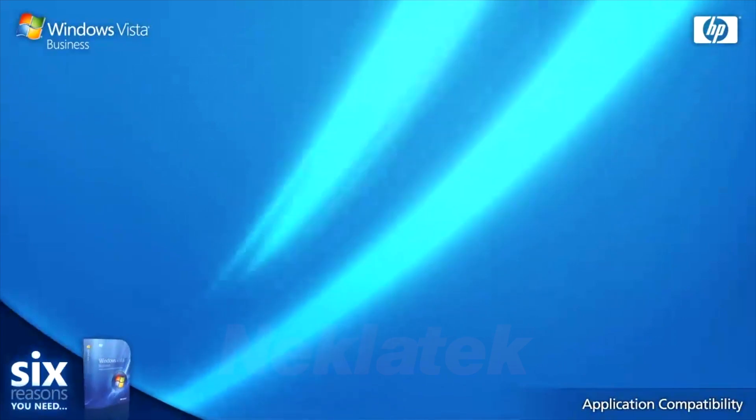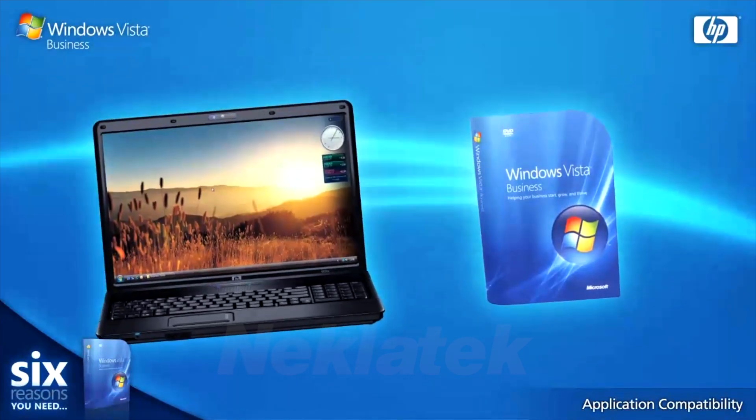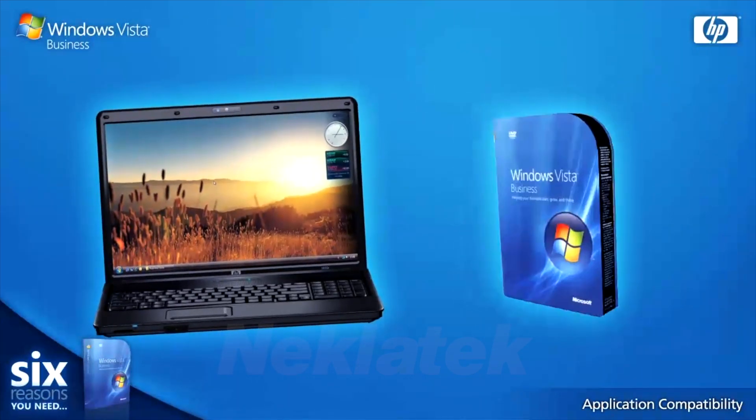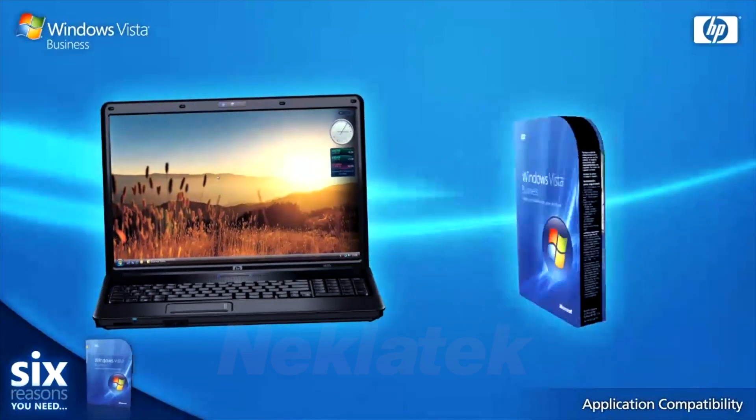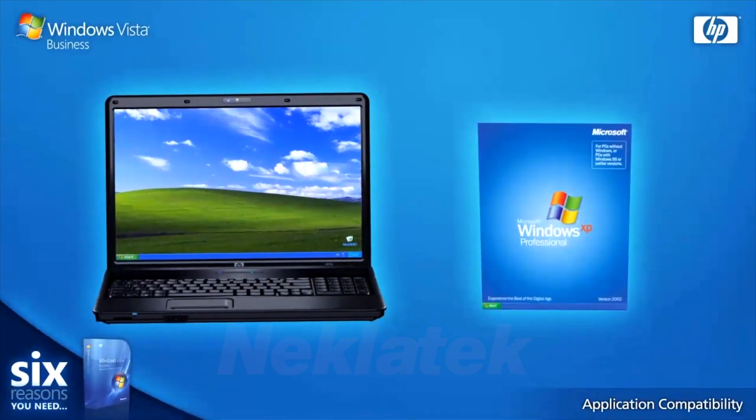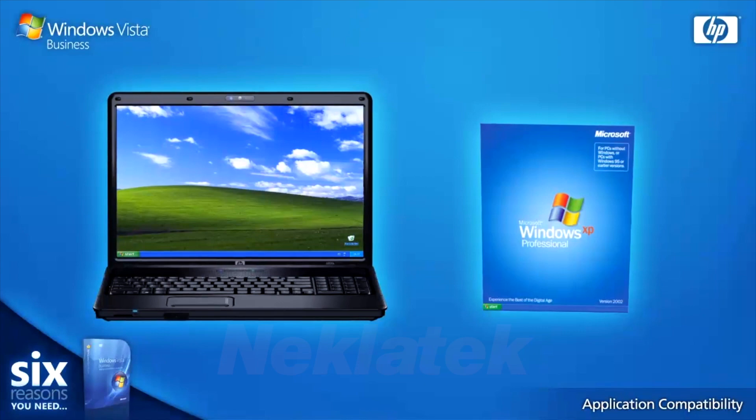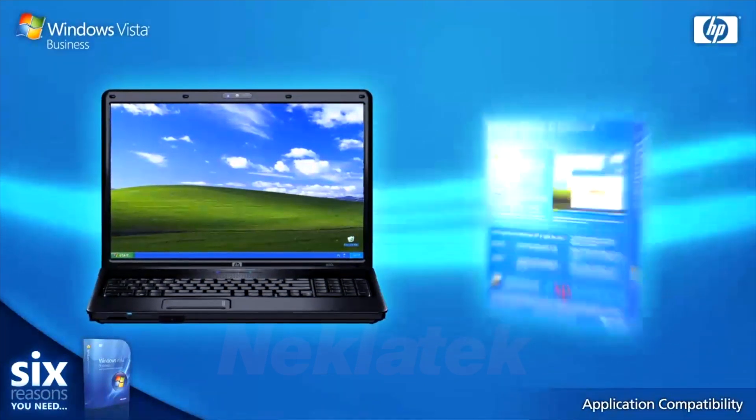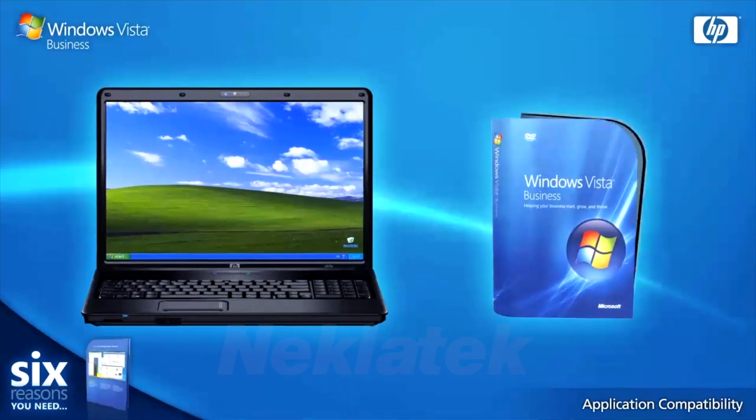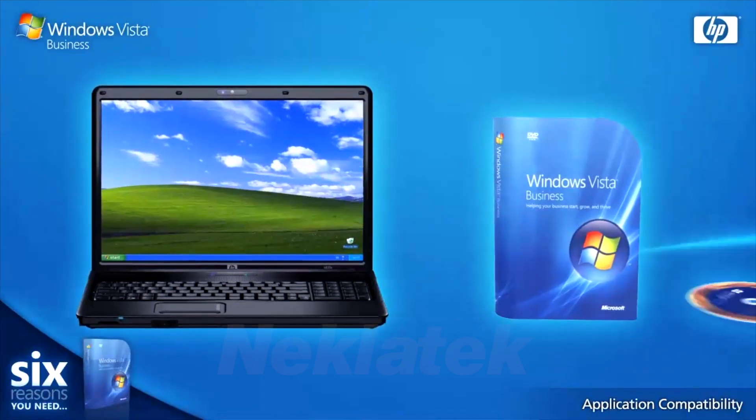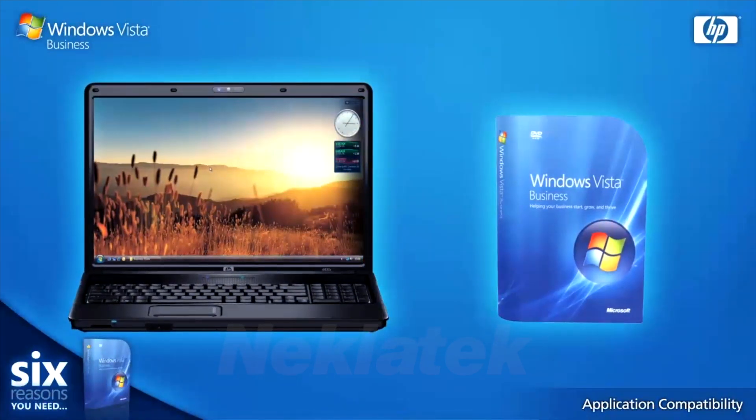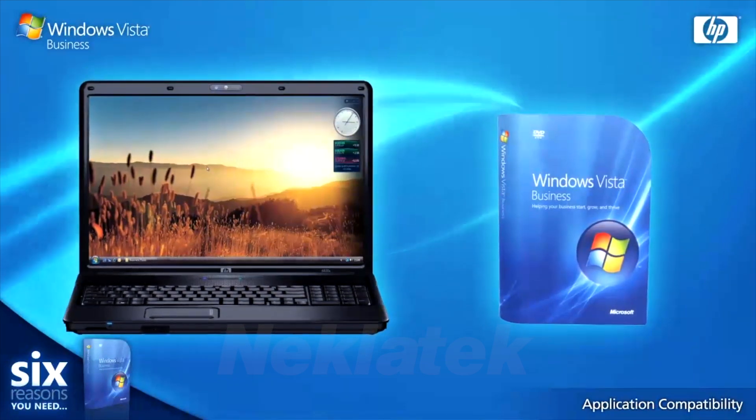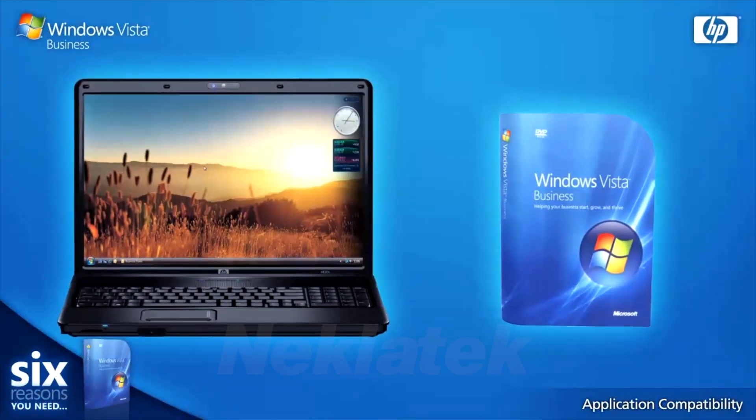In the unlikely event your software still causes you problems, Windows Vista Business comes with the option to roll back to Windows XP and keep your original license for free. Then, when you feel your business is ready to enjoy the benefits of Windows Vista, just run your Recovery CD and go back to Windows Vista Business. Windows Vista Business really is the ideal choice for your business.